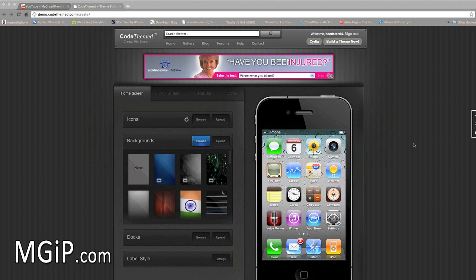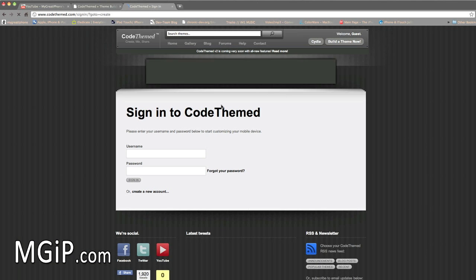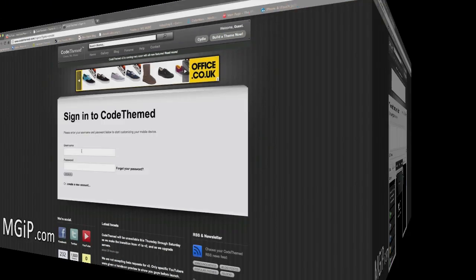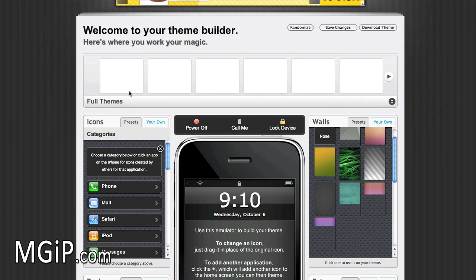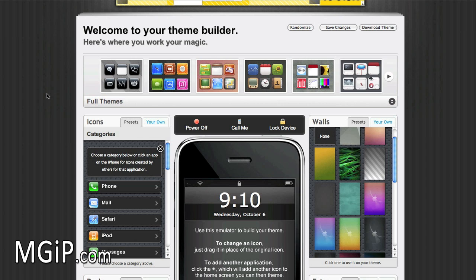They are going to release builder version 2. So version 1 — I'm just going to sign in real quick and bring it up to show you the difference between the two. This is version 1, and you can see the difference between this and the new one which they are going to release very soon — actually on the 10th of this month, so stay tuned for that.